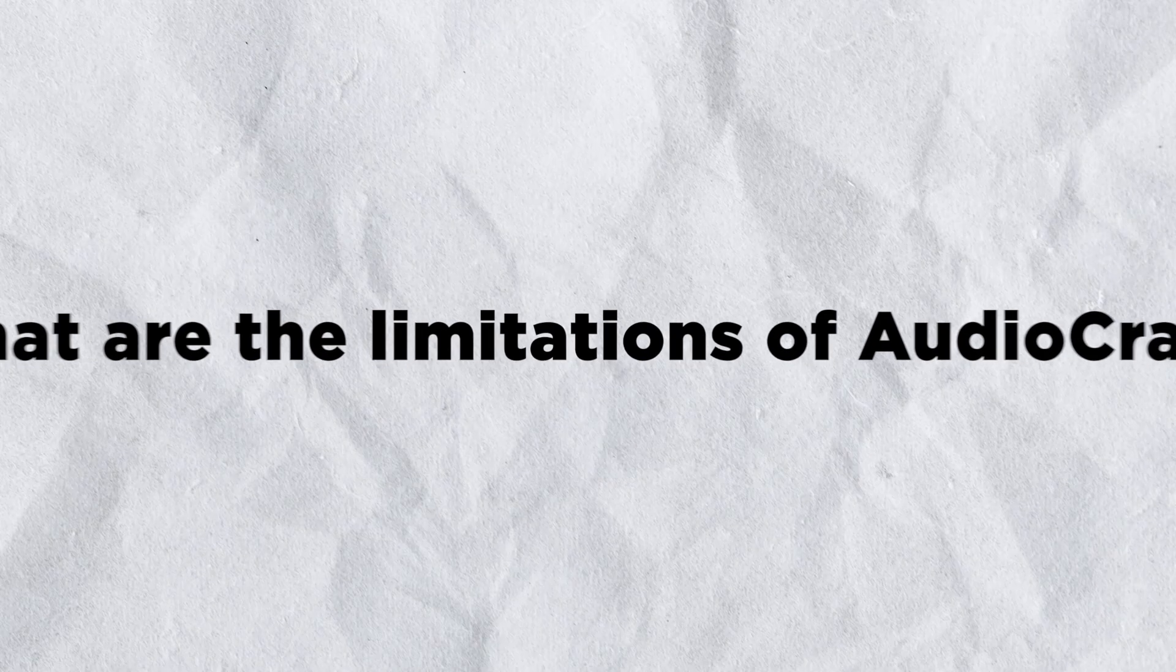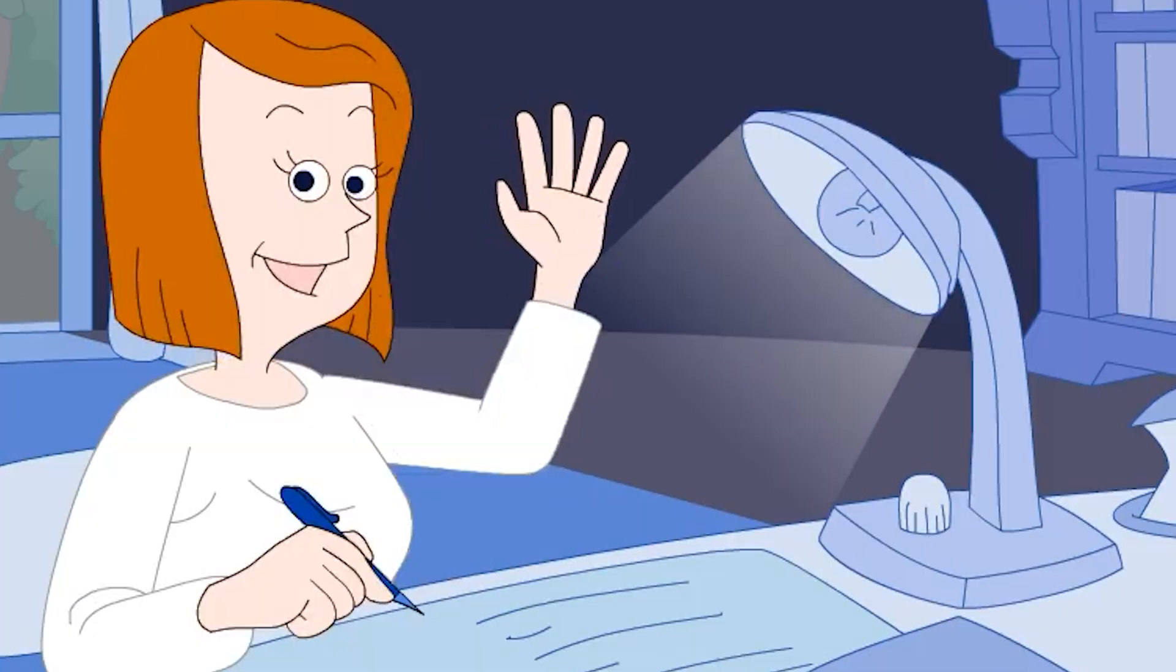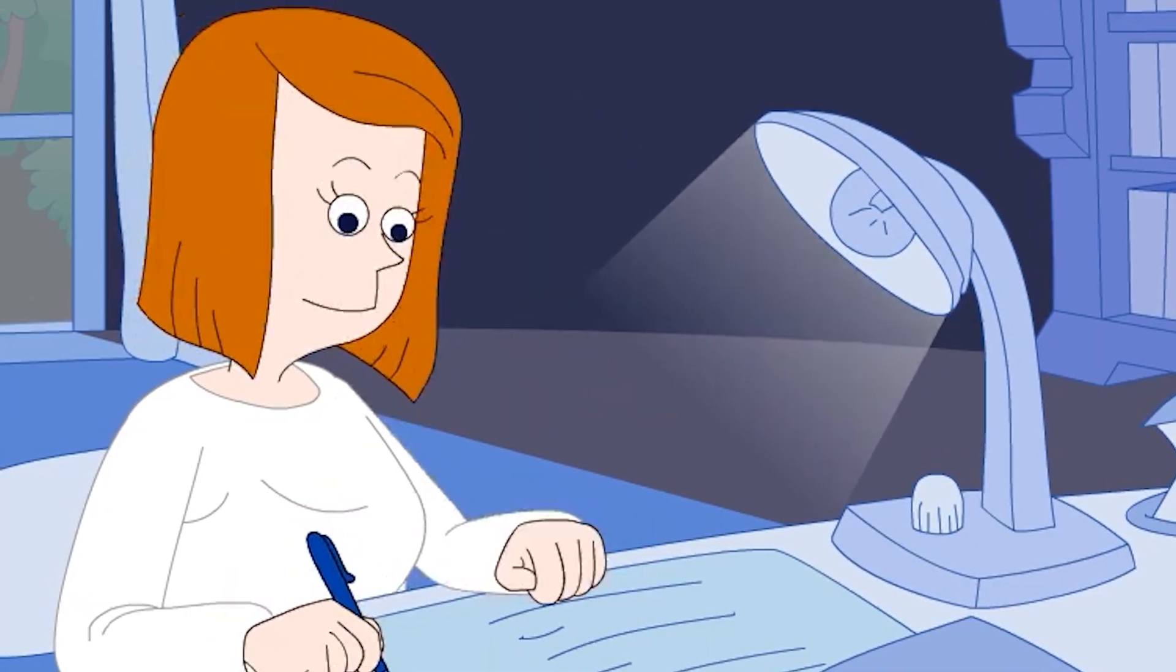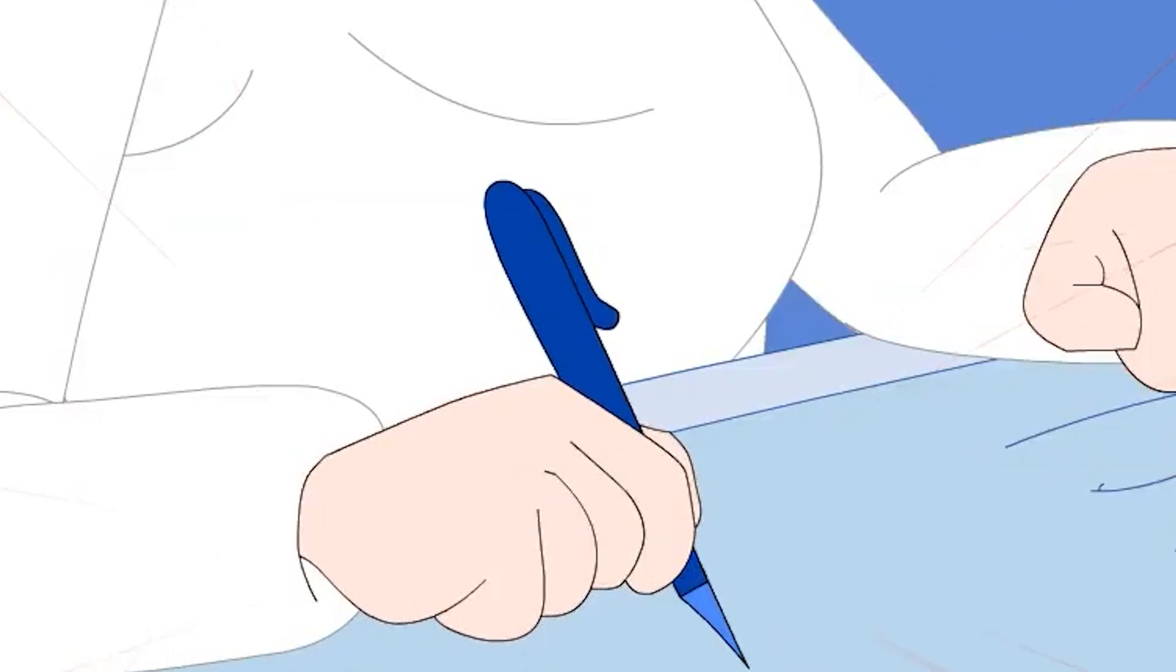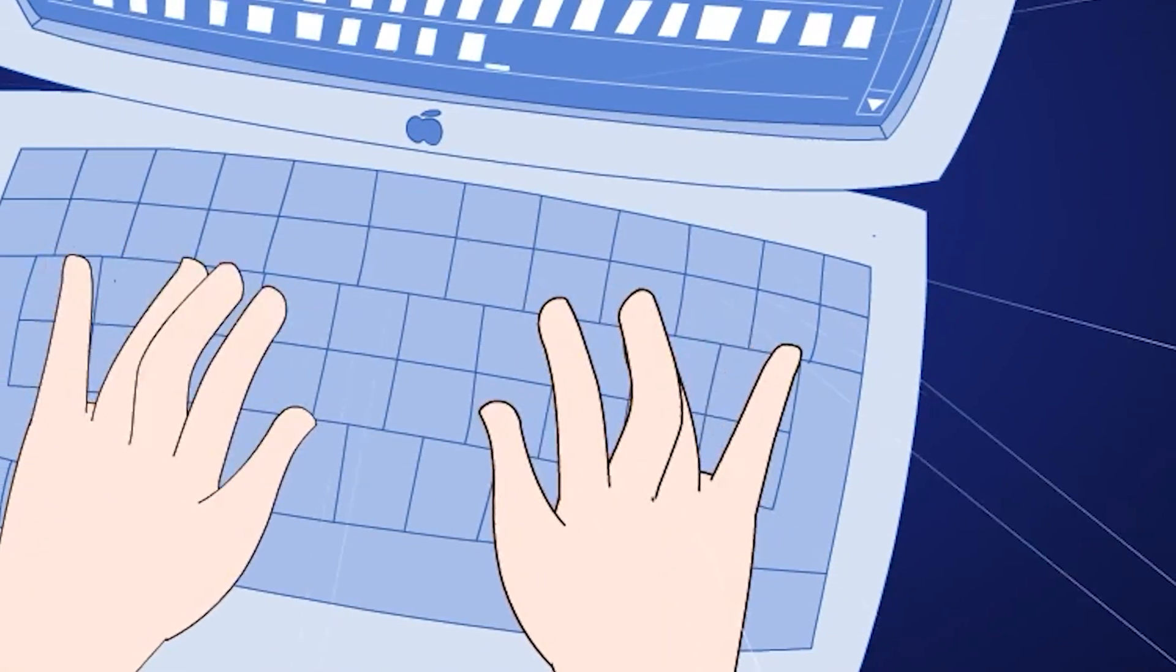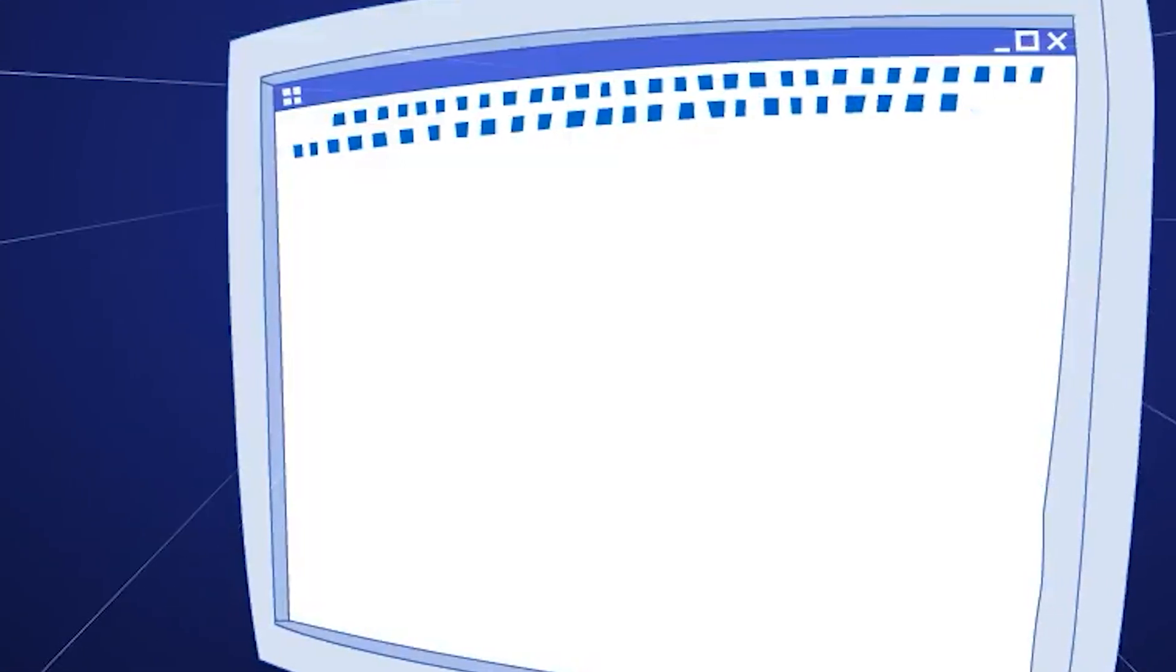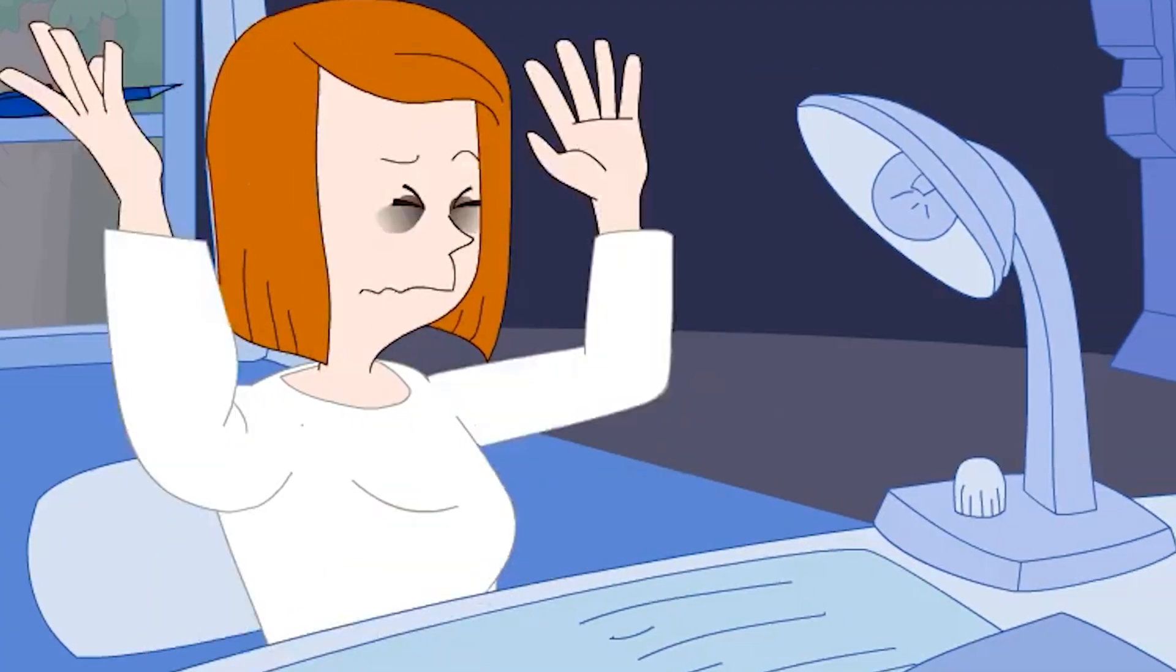What are the limitations of AudioCraft? First, it can be difficult to get AudioCraft to generate the exact audio you want. This is because AudioCraft is still learning to generate audio from text prompts, and it is not always perfect.